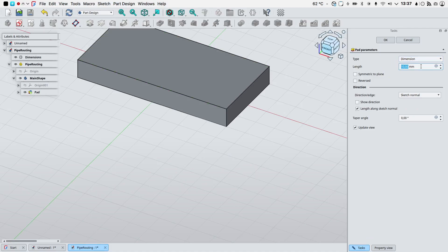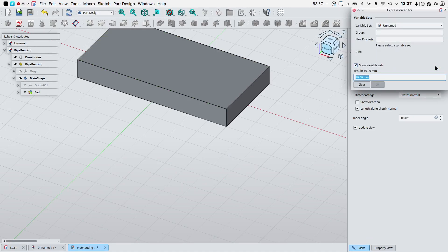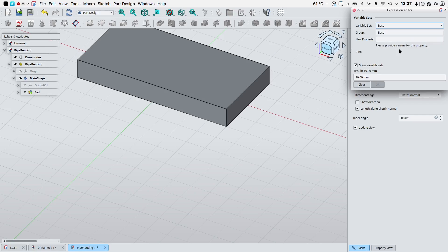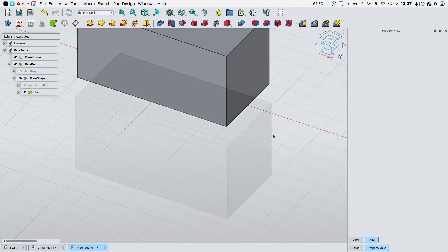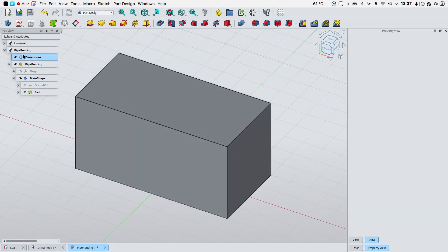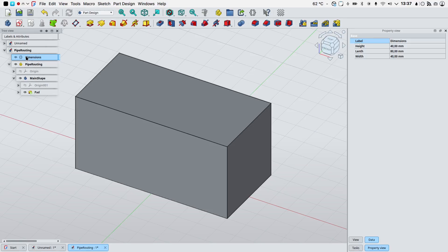With our sketch selected we will use the pad tool to extrude for 40 millimeters. Again click the expression editor icon, select the dimensions variable set, property name will be height and the value of 40 millimeters, click OK. Select the dimensions variable set in the tree view and now we can play with the various properties of our cube.